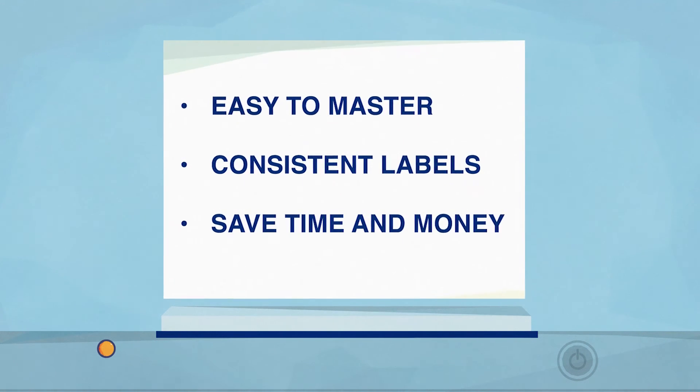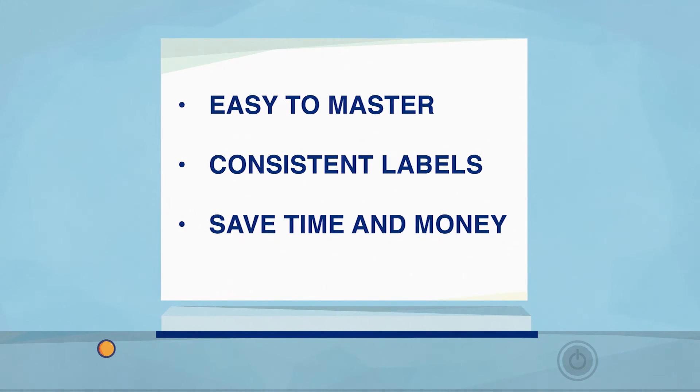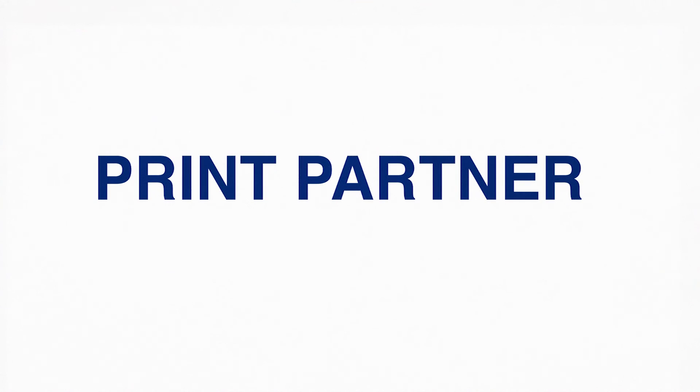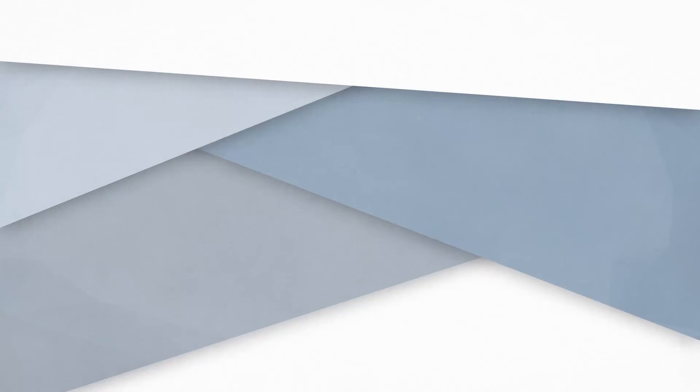Your labels are more consistent, and you save time and money. Print Partner brings consistency to your labeling. Visit us online.